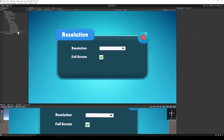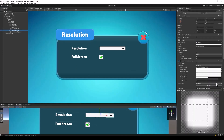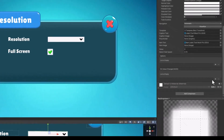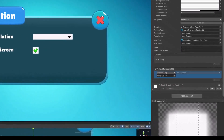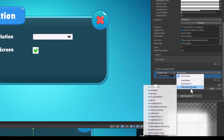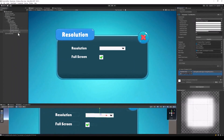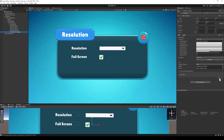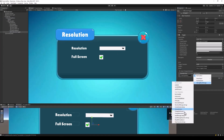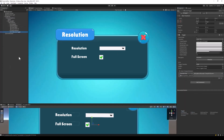Go back to Unity. Select the resolution dropdown, and in the onValueChange of the dropdown, assign the changeResolution function we just created. Similarly, in the onValueChange of the toggle, assign the changeFullScreen function we created.